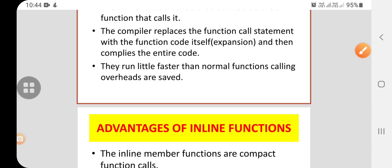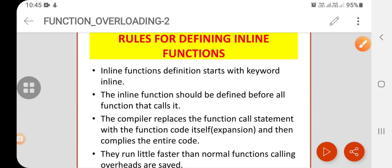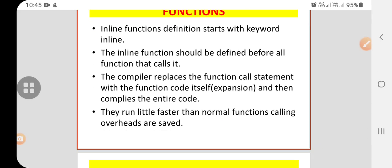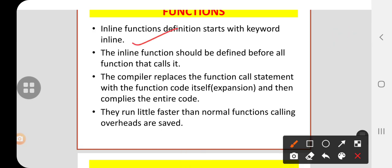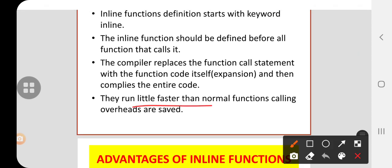Inline functions run a little bit faster than normal functions because calling overheads are saved. The compiler replaces the entire inline code in place. So to summarize the rules: inline functions always start with the keyword inline, they must be defined before the functions that call them, the compiler replaces the call with the actual code, and they run a little bit faster than normal function calls.